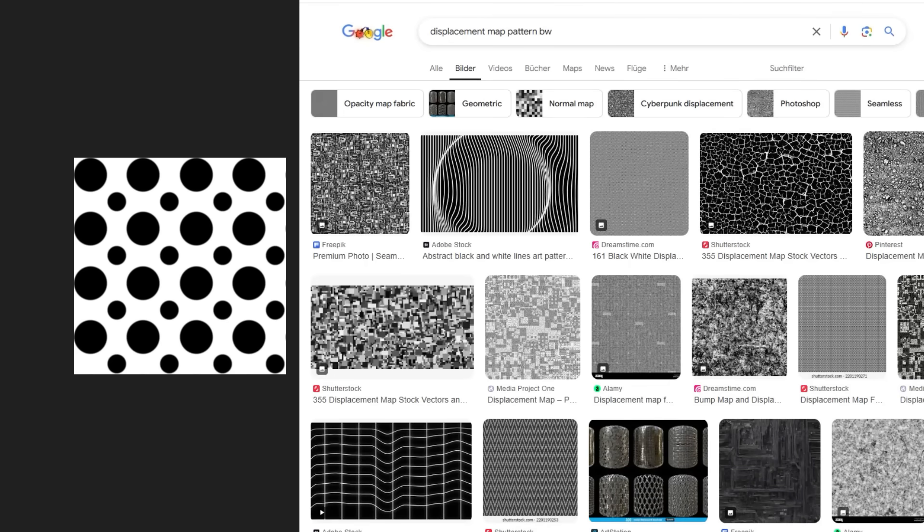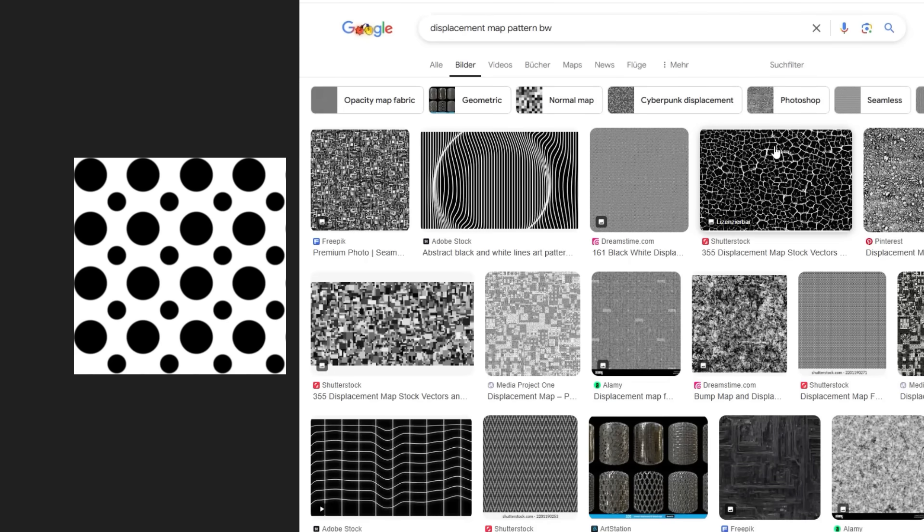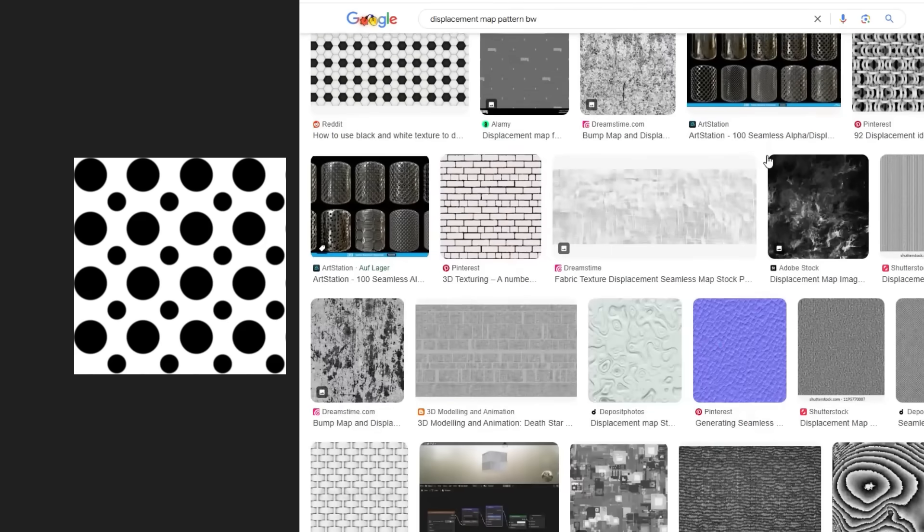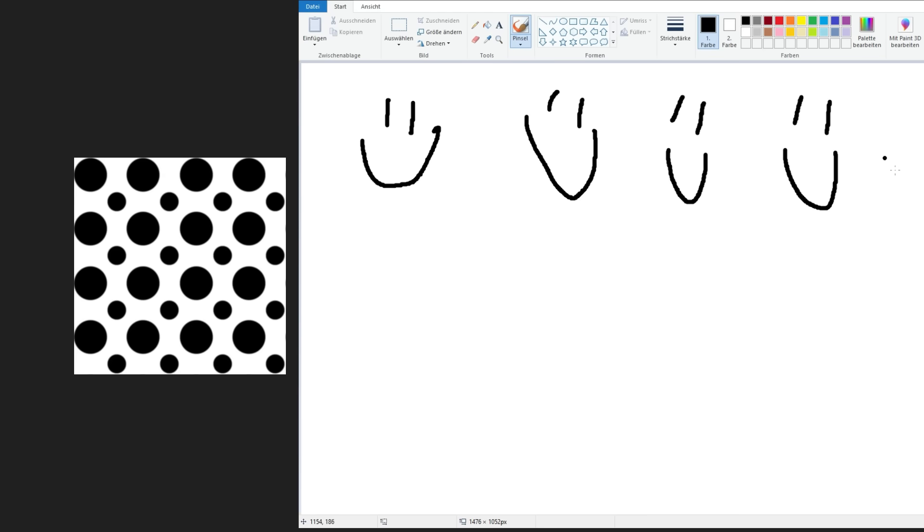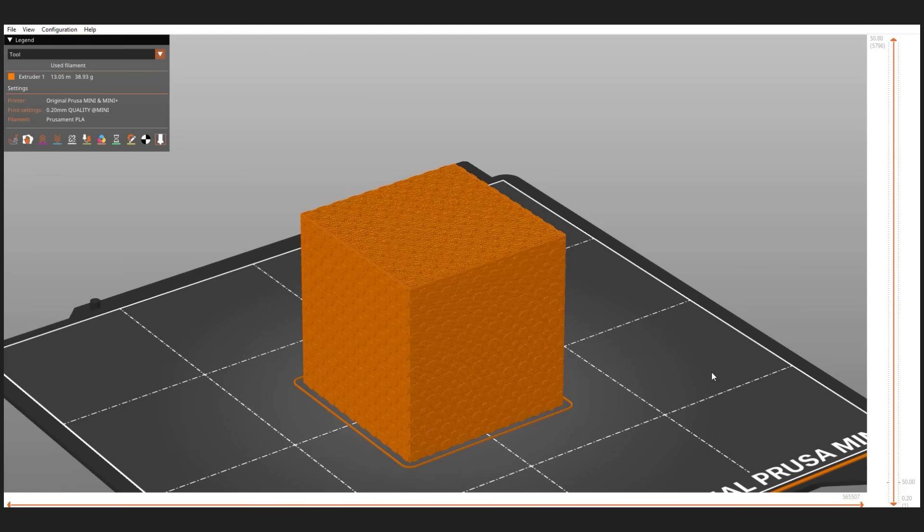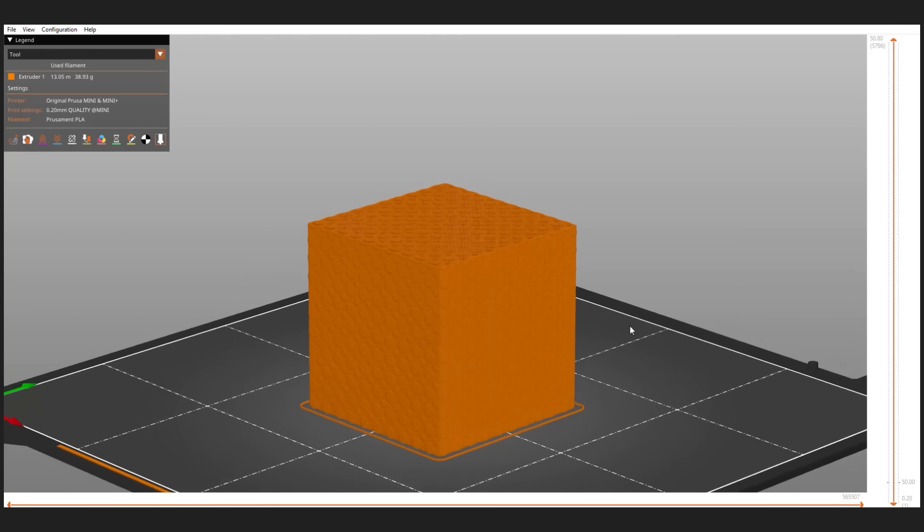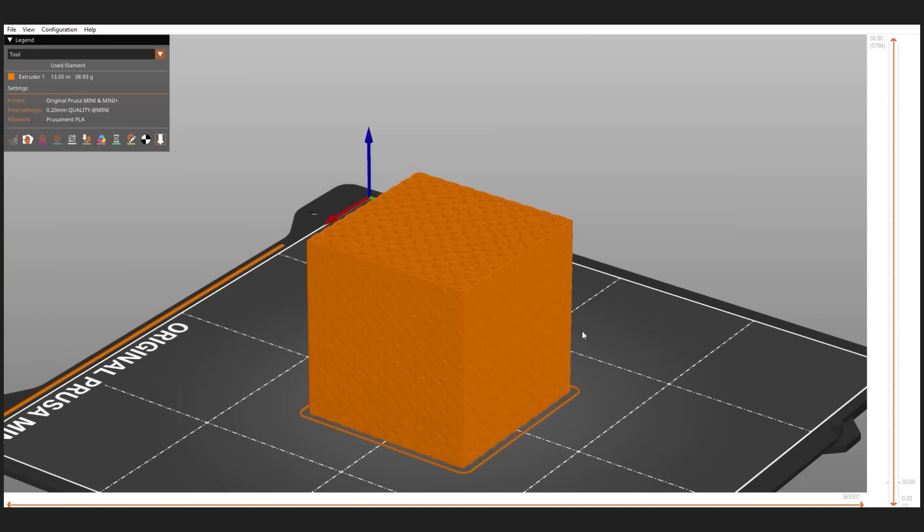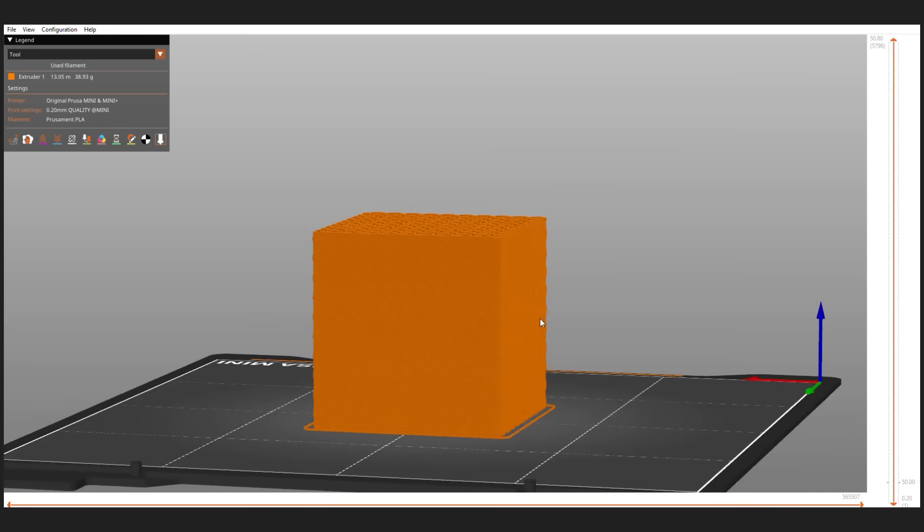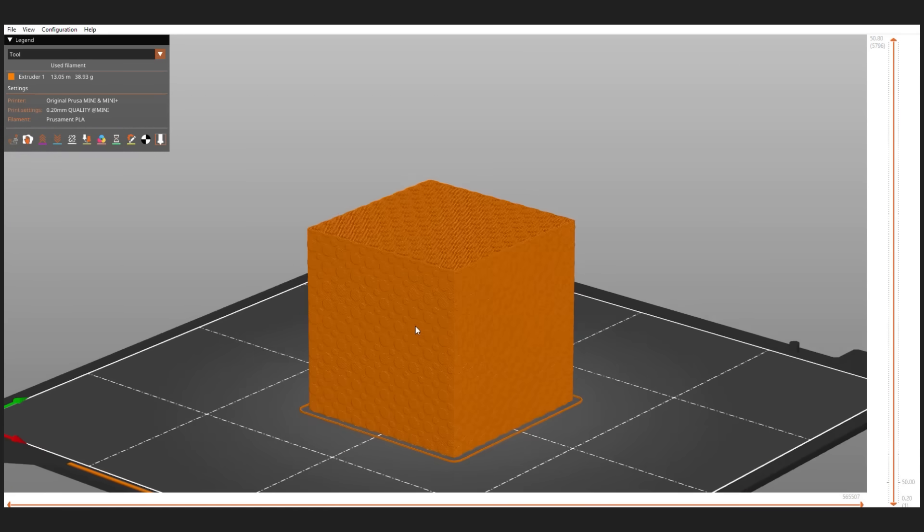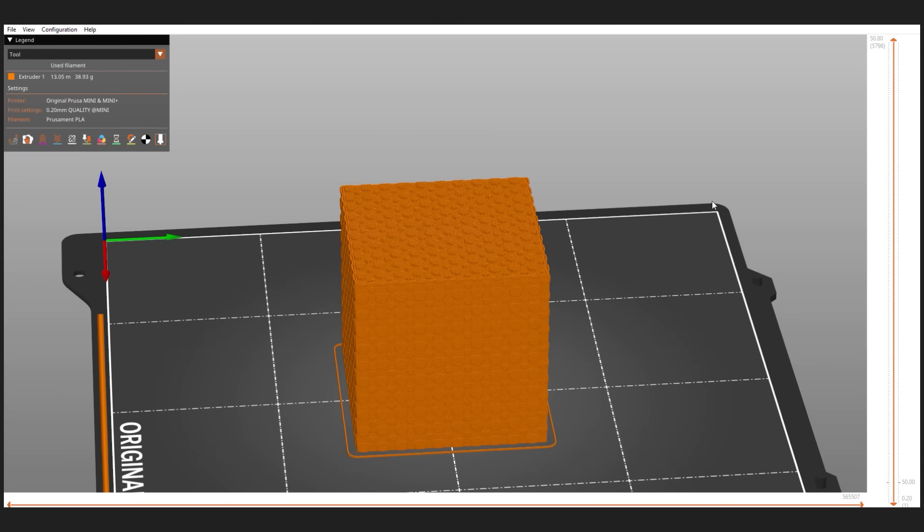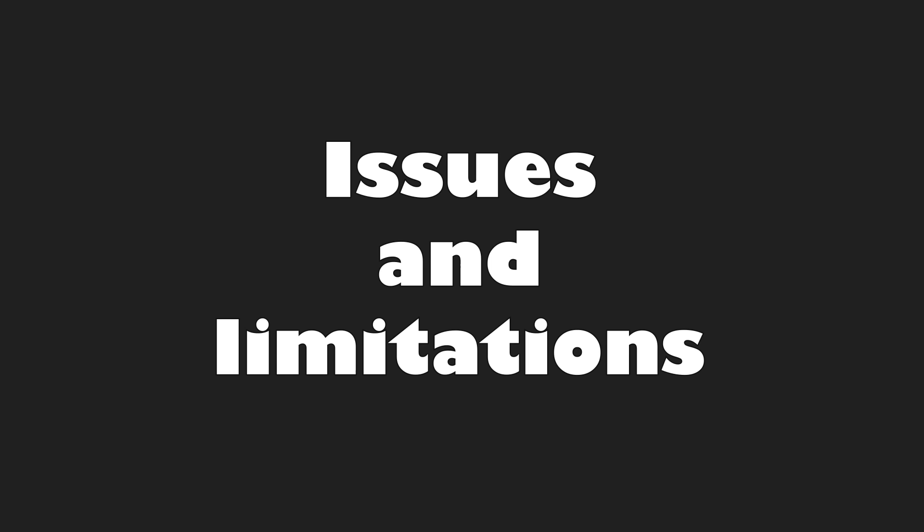You can find many displacement maps on Google or if you want to create your own patterns, you can easily do that in any paint program. You just have to make sure that they are in PNG format, because I suck at programming and haven't implemented different file formats yet. The script then displaces the generated G-code based on the values the image provides. On top surfaces, it does that non-planar and I'm actually surprised how well it works like this.